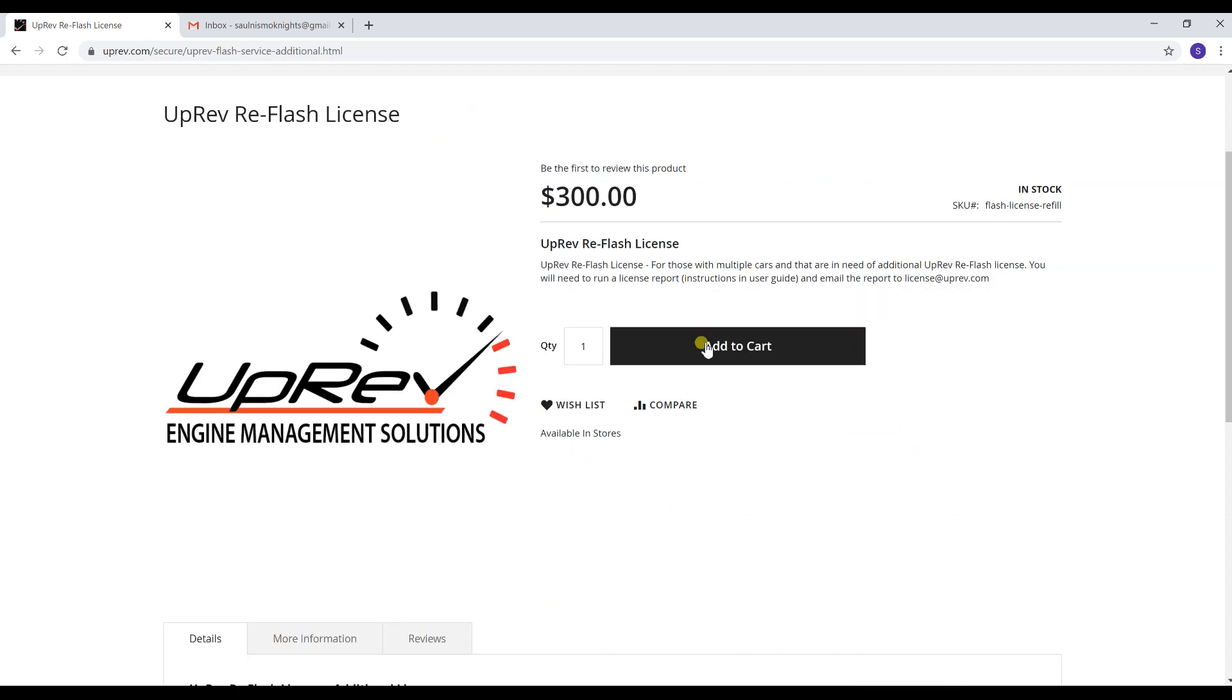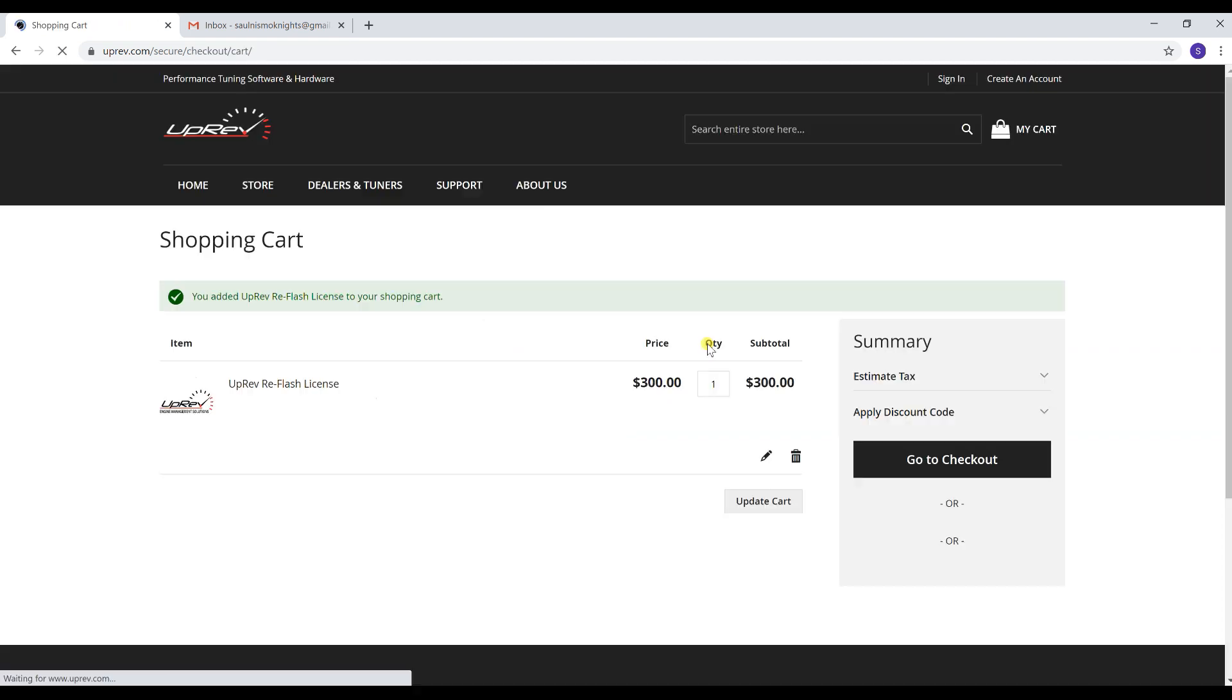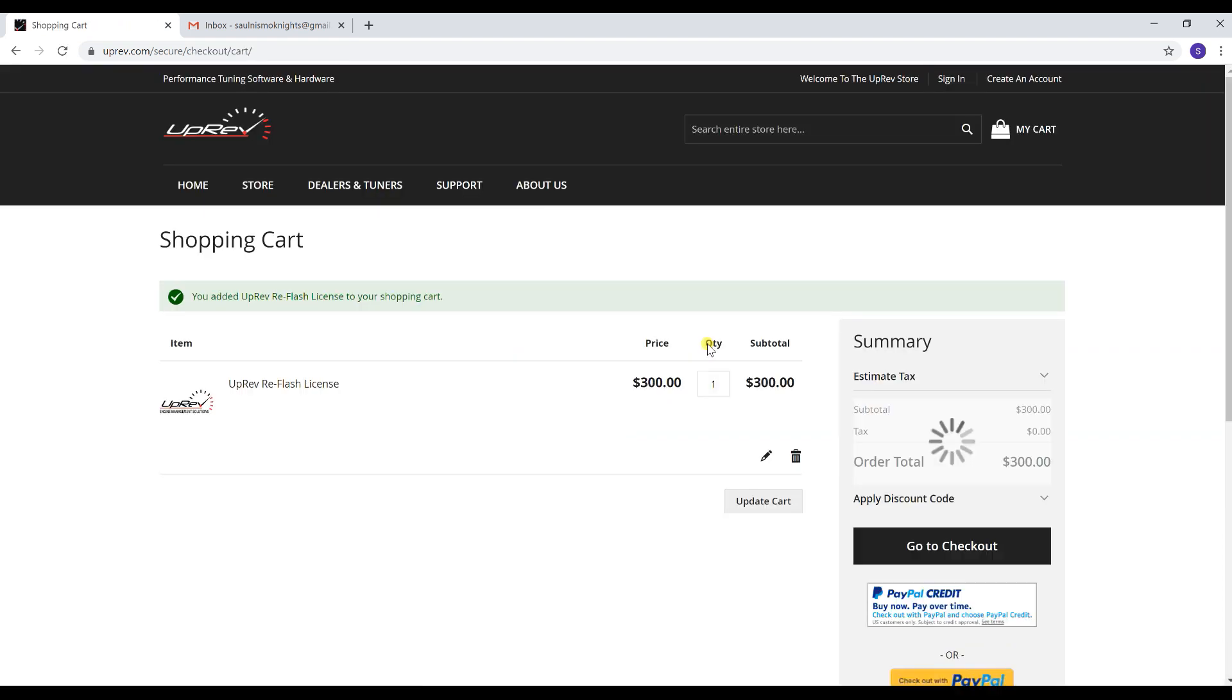After that, go ahead and just add it to the cart. Your cable can only hold one license at a time. Go ahead and make your purchase.